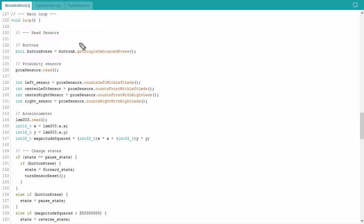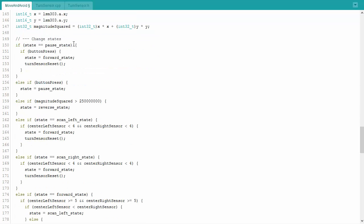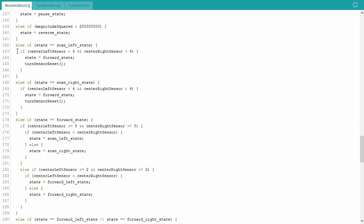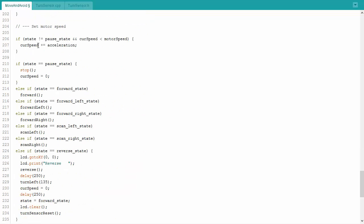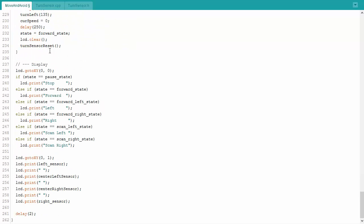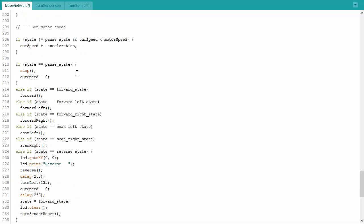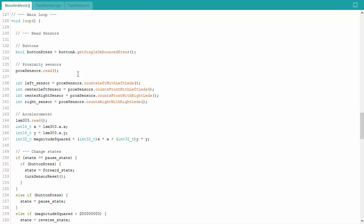The main loop is broken into several different sections. I just want to show them here really quick. First off, we read the sensors. Next up, we're going to change our state. So we're going to figure out what the robot should be doing next. After we figure out what the robot should be doing, then we set the motor speed. Note that this is a completely separate code from up above. Then we update the display so that a person looking at the robot can actually see what's going on. So those are the four main sections. We'll cover them here one by one.